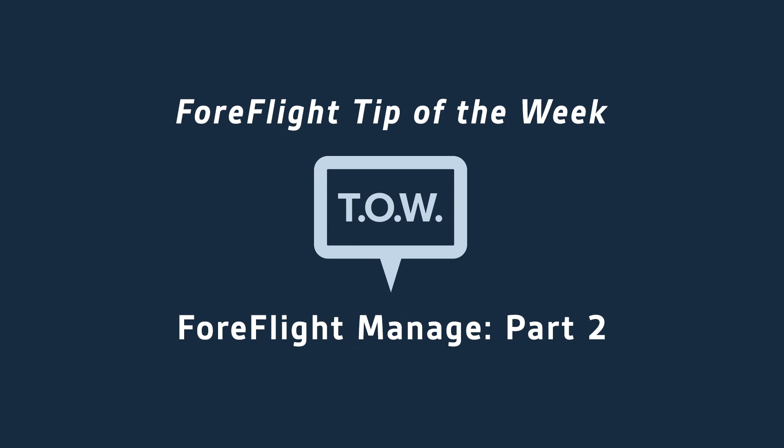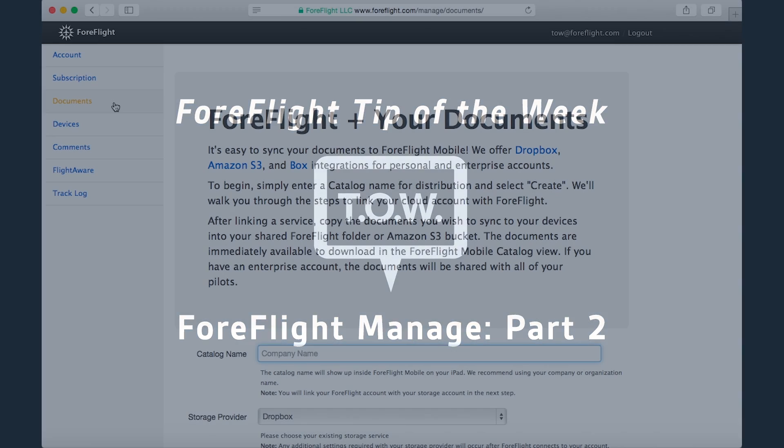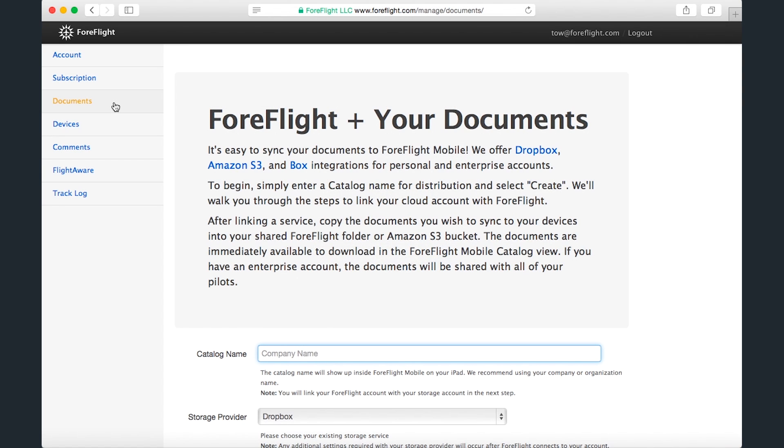Hey everyone, this is Sam with Team ForeFlight, back with part two in our video series on using ForeFlight Manage, the online account management tool that can be accessed by logging into your account from ForeFlight's homepage.